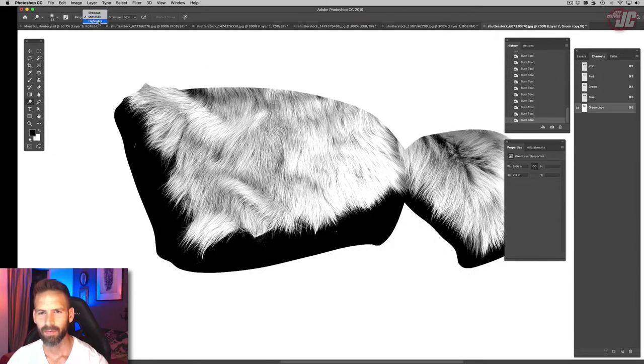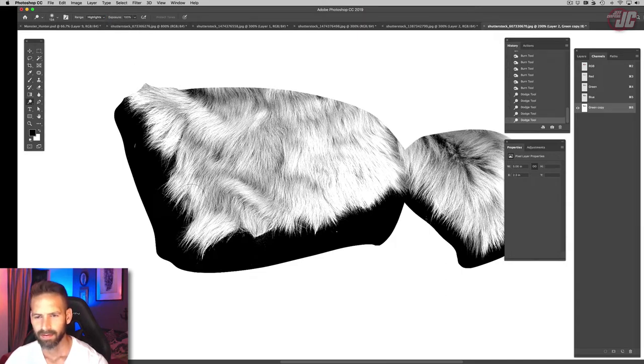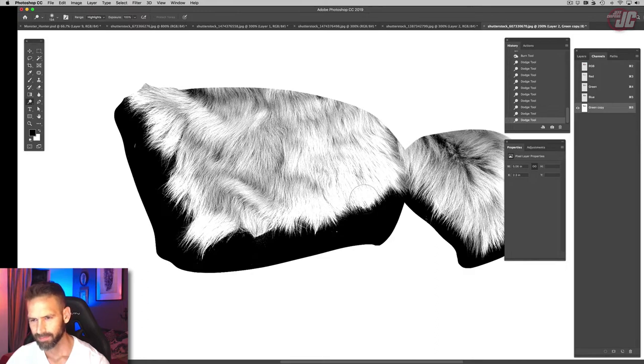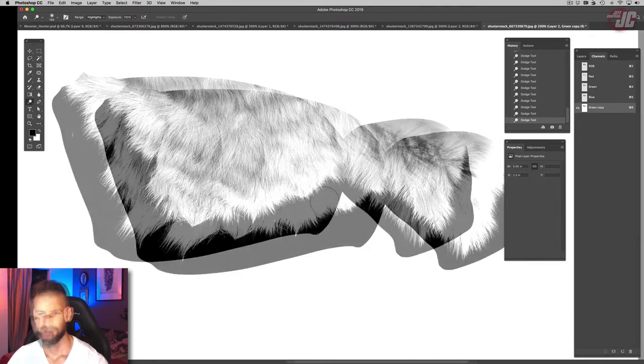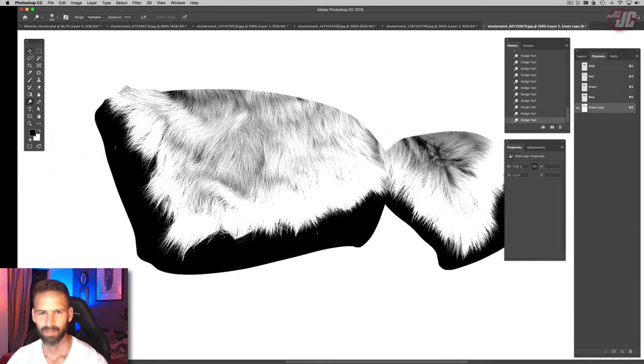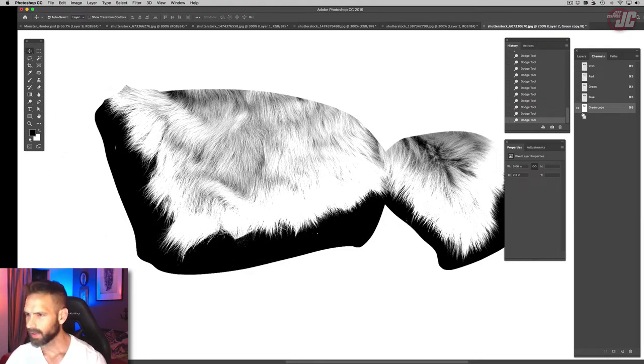And we're going to make those lights lighter here. Alright, that should be good, so let's select that.